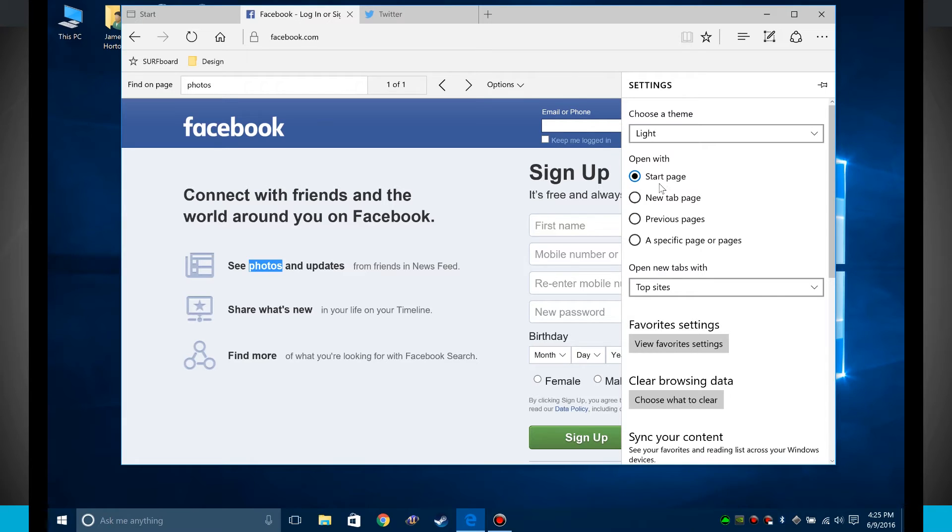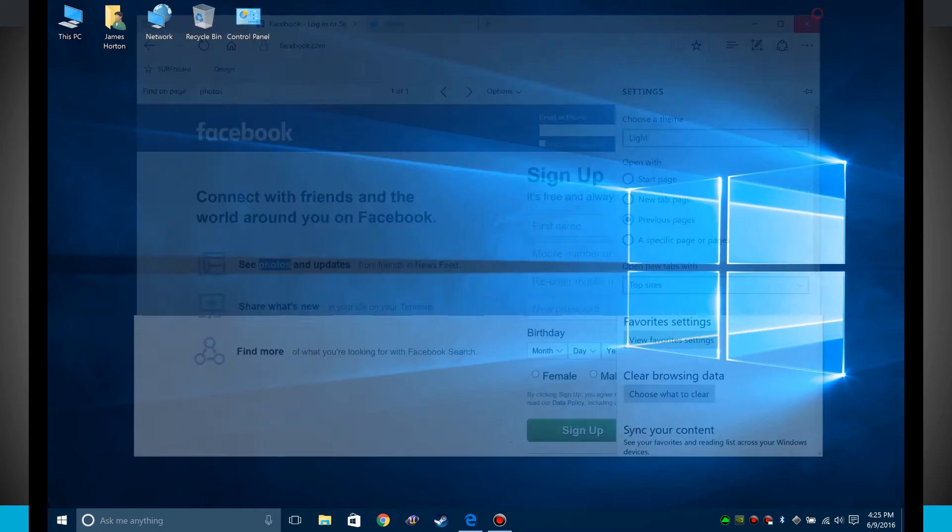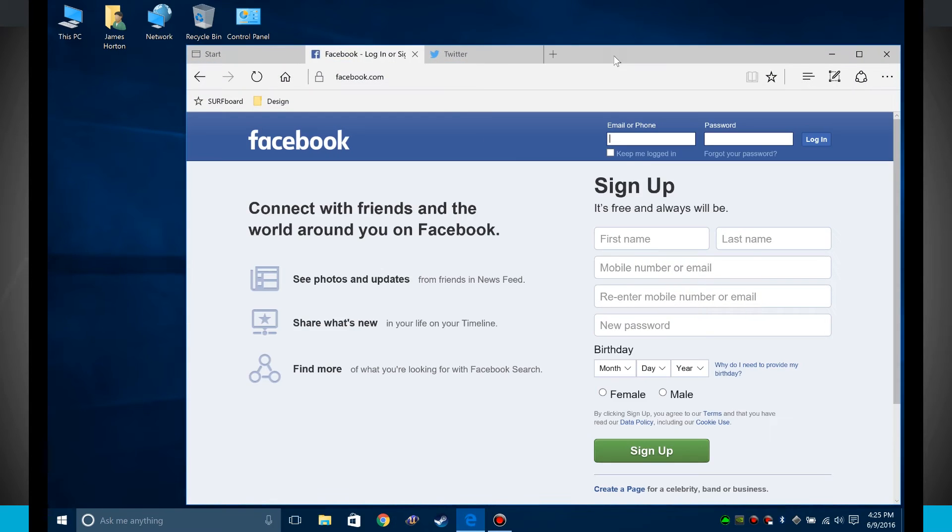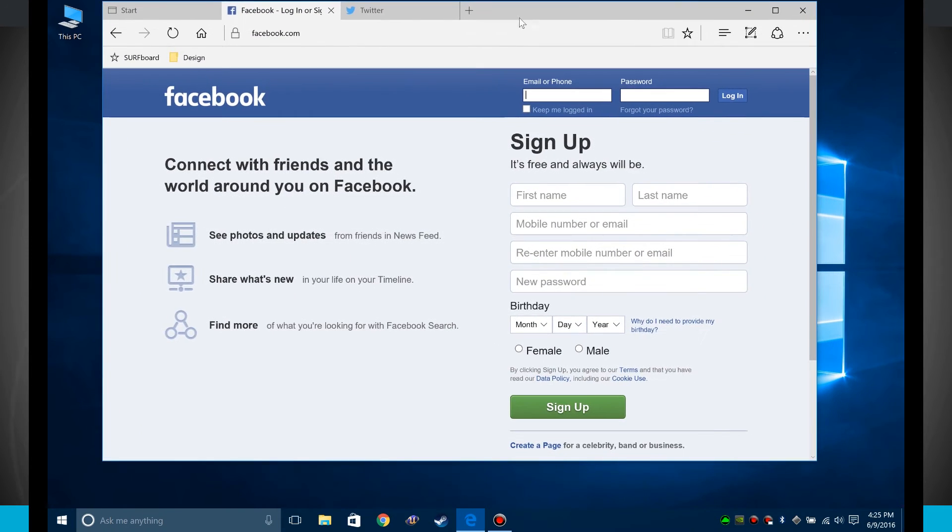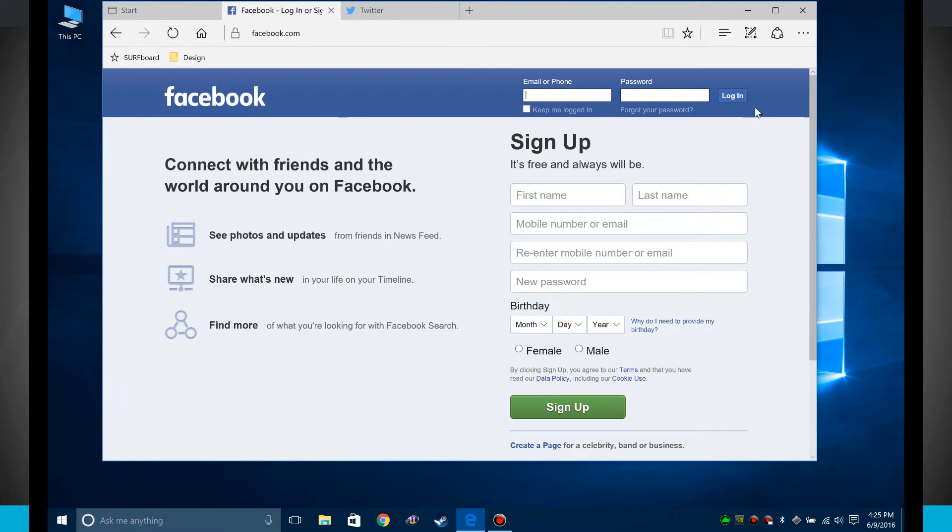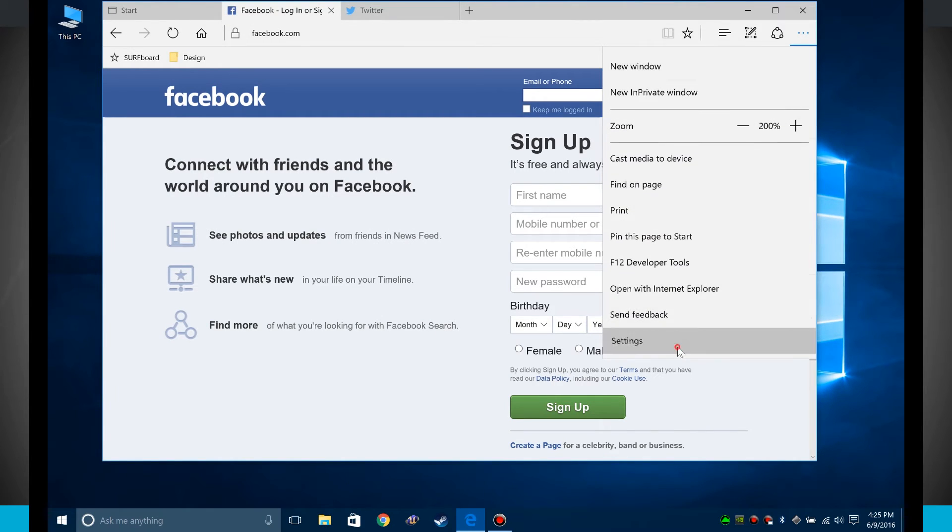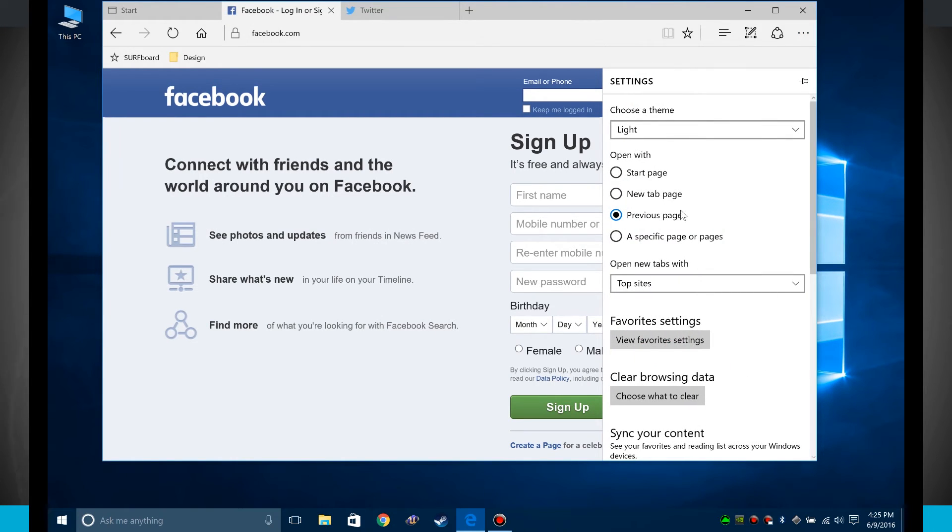Whenever I open Edge, I can either start a new page, a new tab page, or previous pages. So right now if I were to close Edge and open it up, notice it actually opened up and remembered the position of all my tabs. So that's what they mean by previous pages here in the settings.